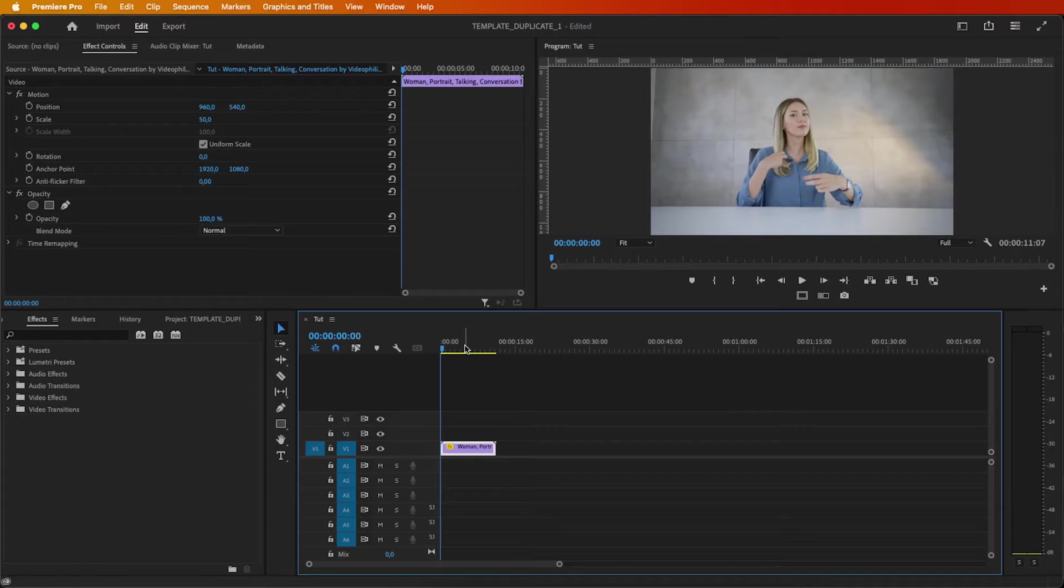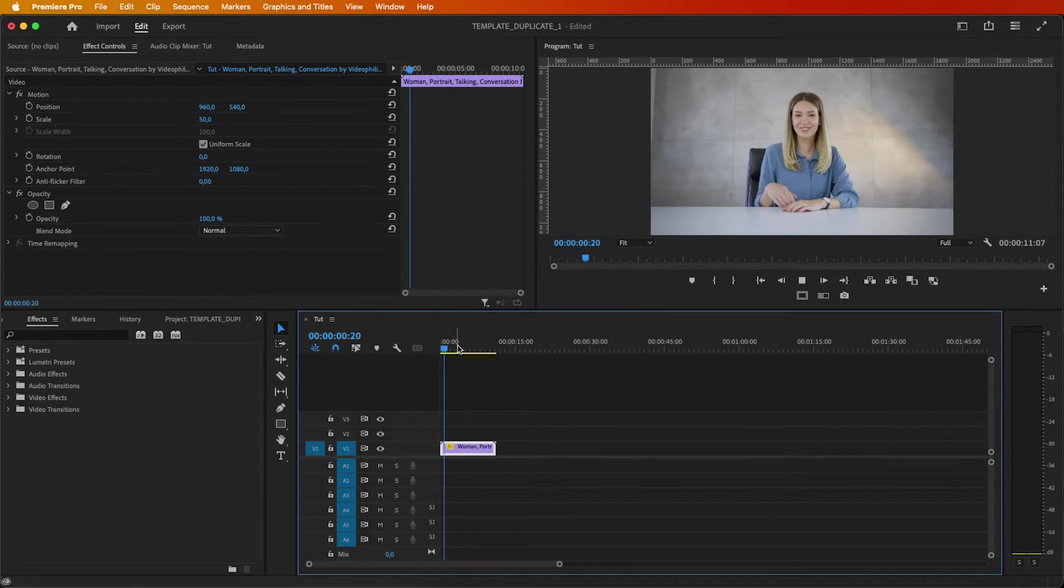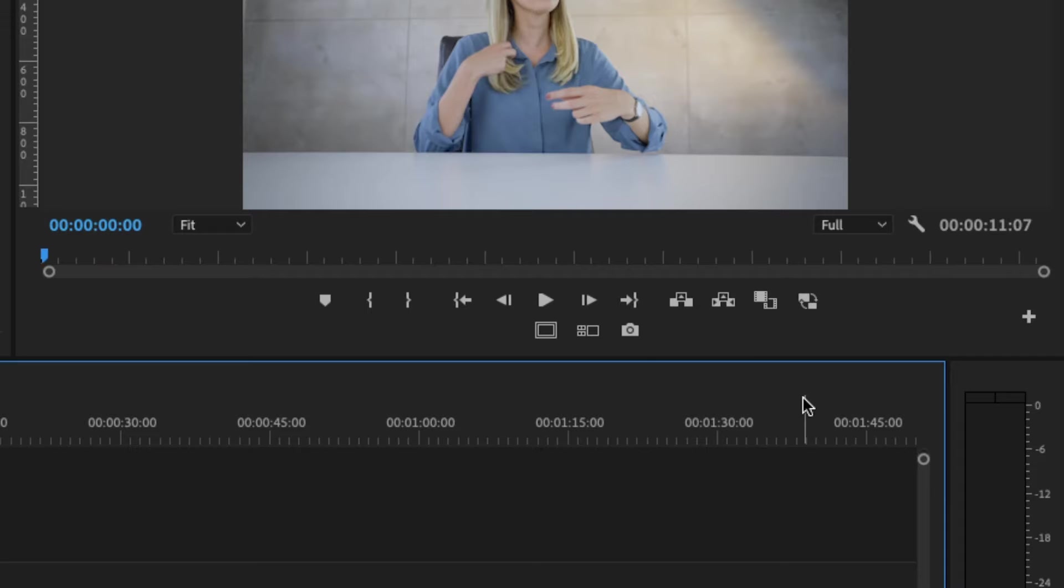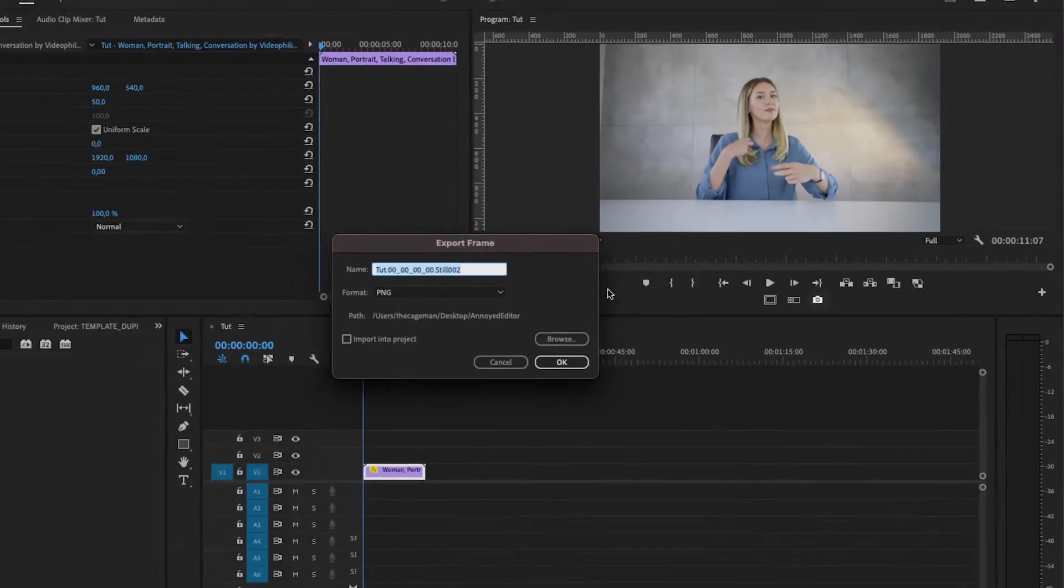Begin by importing your footage into Premiere Pro. Once imported, capture a frame by clicking the photo button and save it.